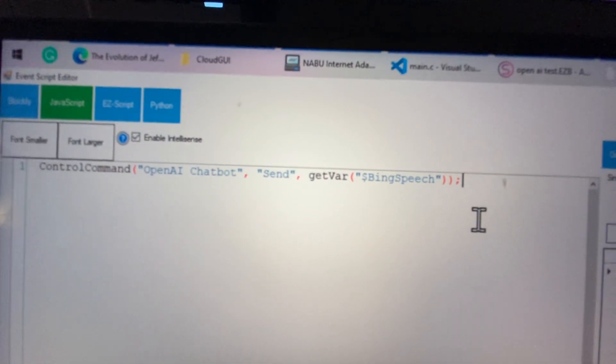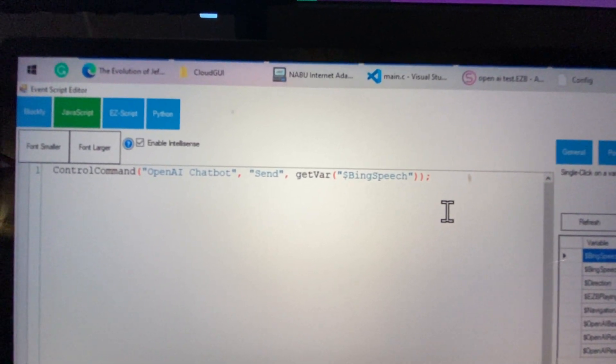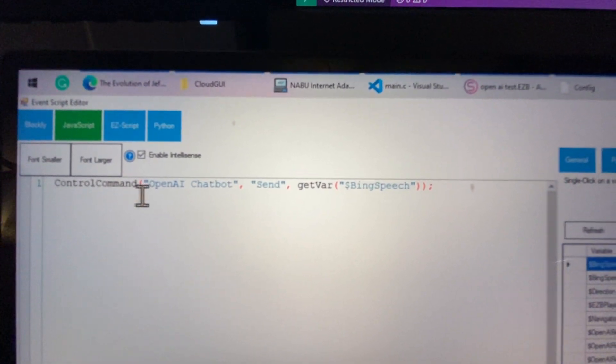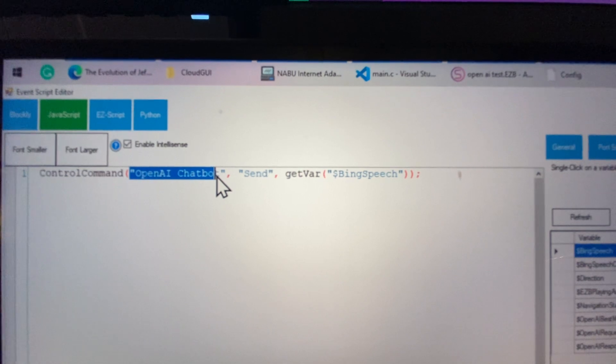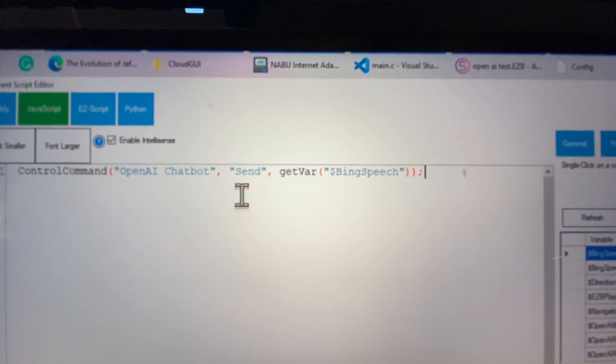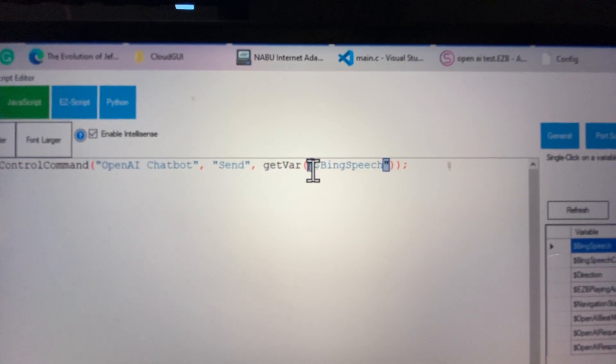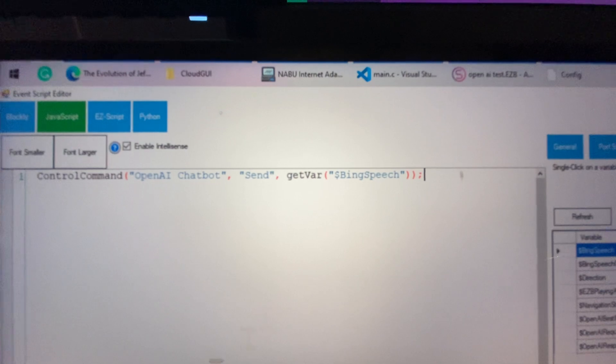So what we end up with in here is the control command says the window we're going to send it to is called OpenAI chatbot. We're going to use the command send and we're going to send it to the value that's in Bing speech.